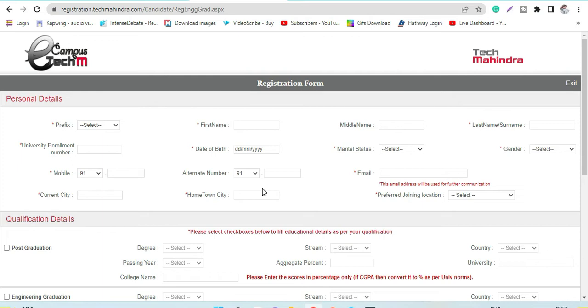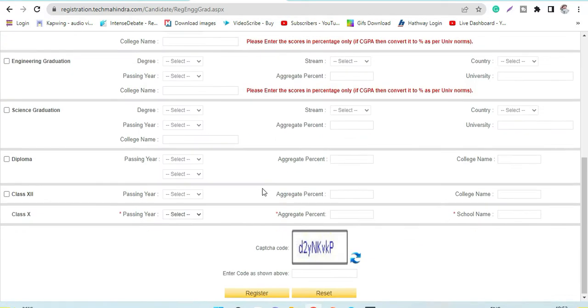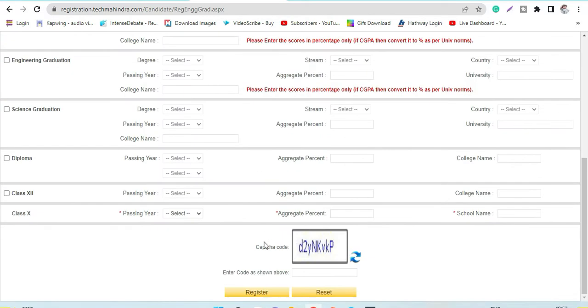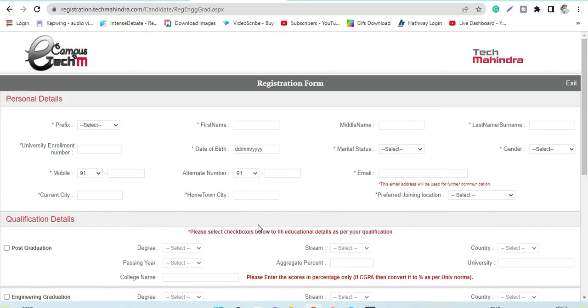While filling up the form - this is a basic registration form, you just have to register. While filling this, you have to ensure that it is correct as per your documents. Enter the proper details as mentioned in your documents.